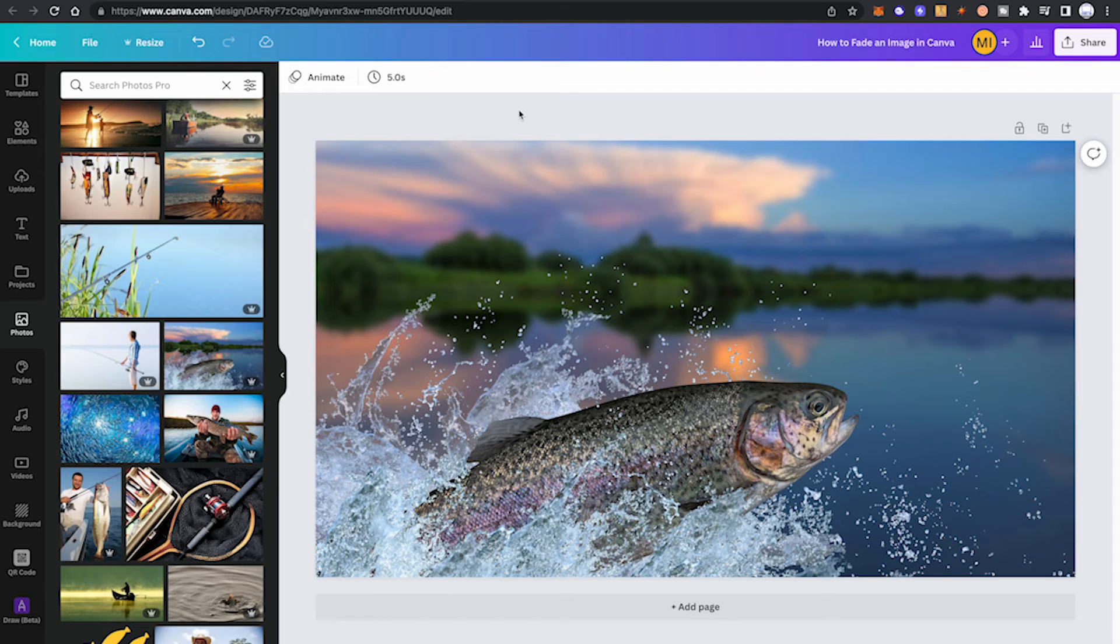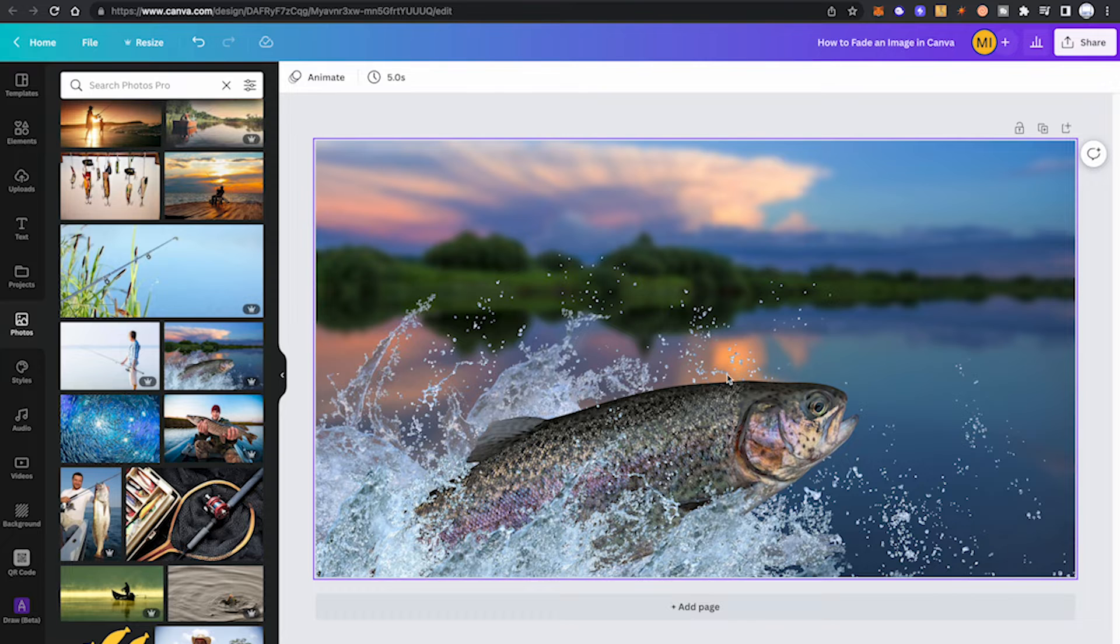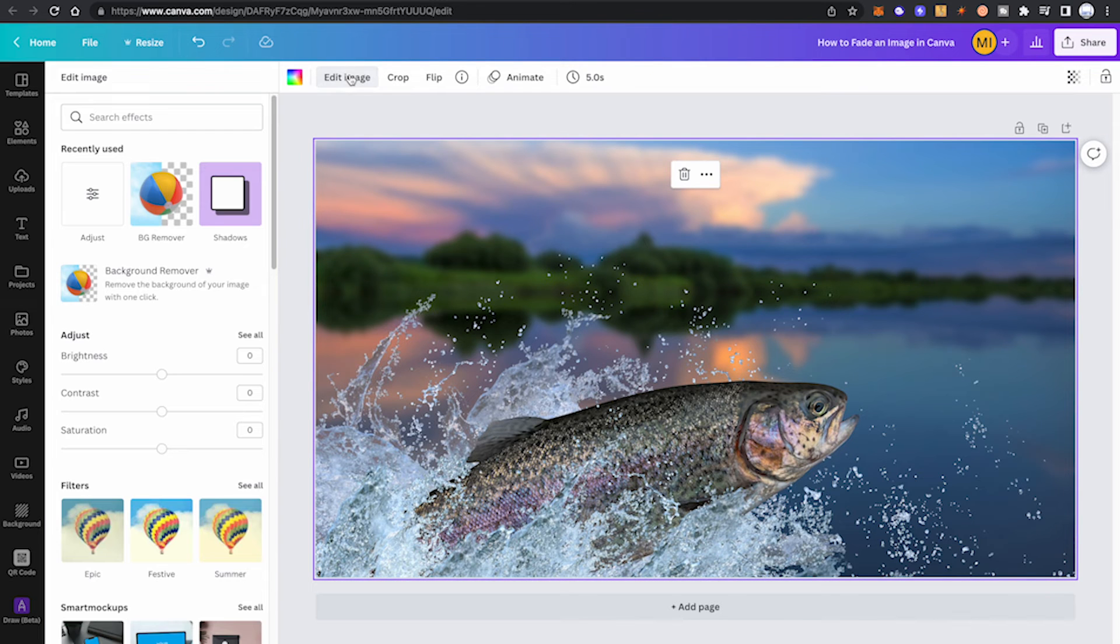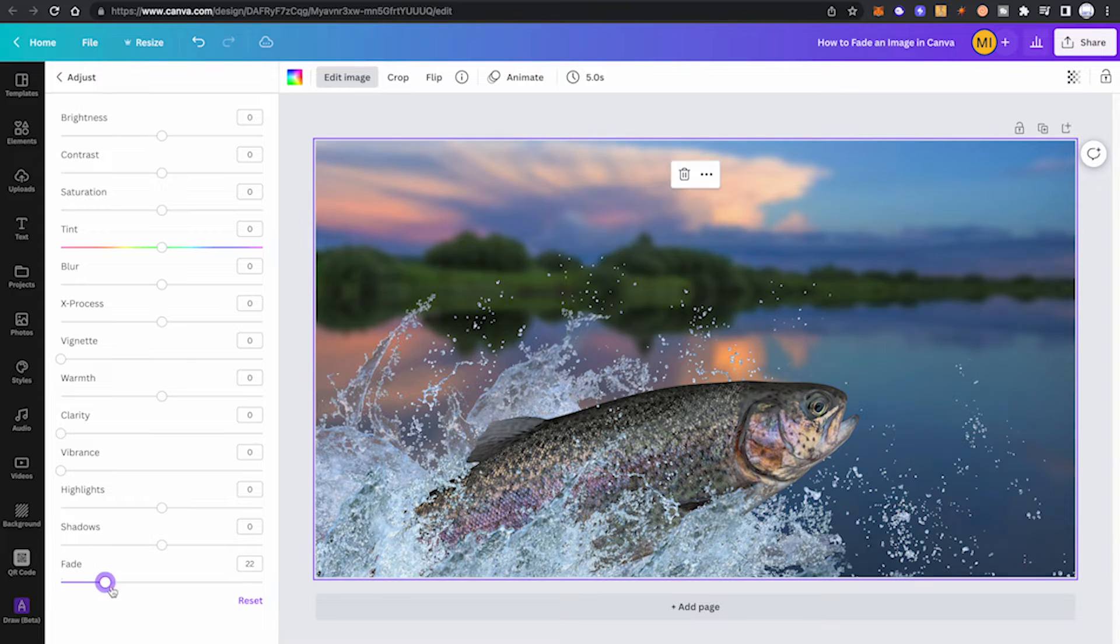The easiest way to fade an image in Canva is to use the fade slider in the edit image panel. To use it, click on your image, then go into edit image, then under adjust click on see all, and then simply move the fade slider to the right to fade your image.